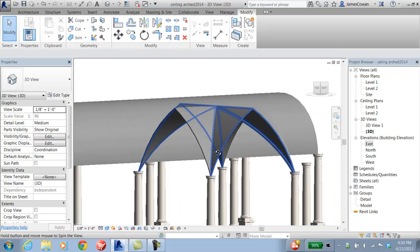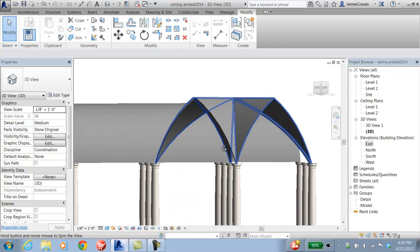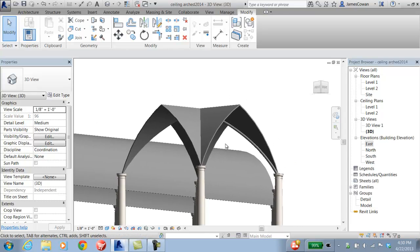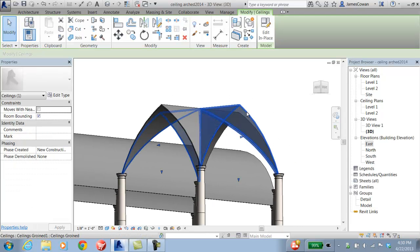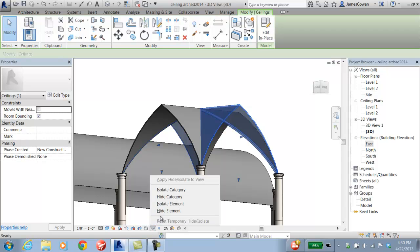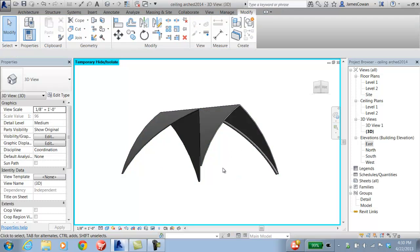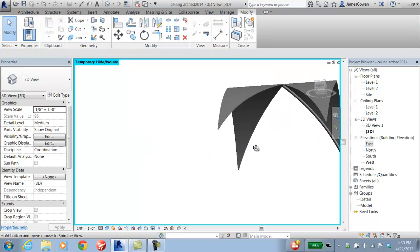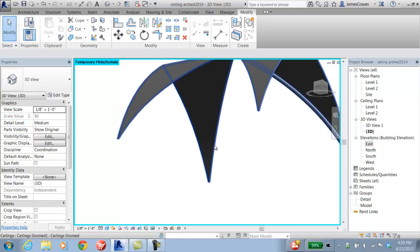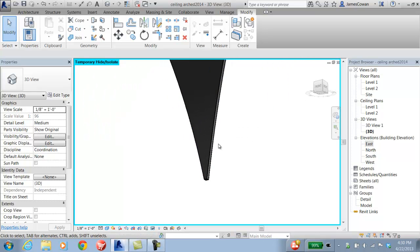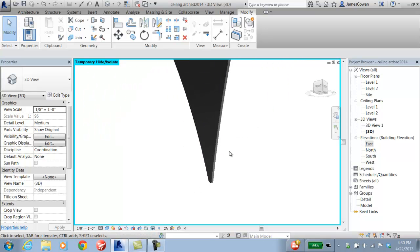So this is editing the vaulted ceiling to add a groin. If I pick the ceiling, first of all, I'm going to isolate this. So if I go to the sunglasses, I can say isolate the element itself. That will make it easier for me to see what's going on. I've got an edge here.